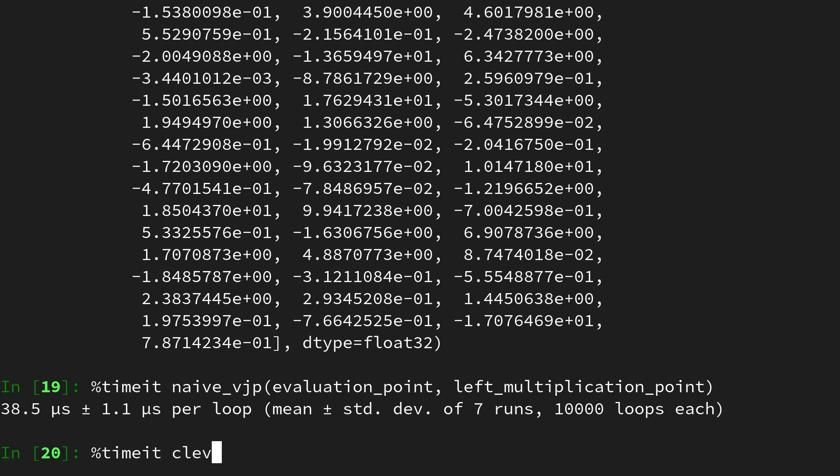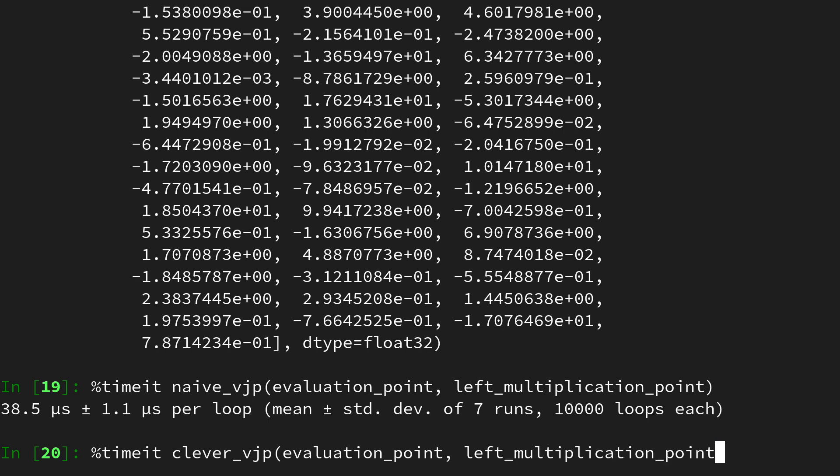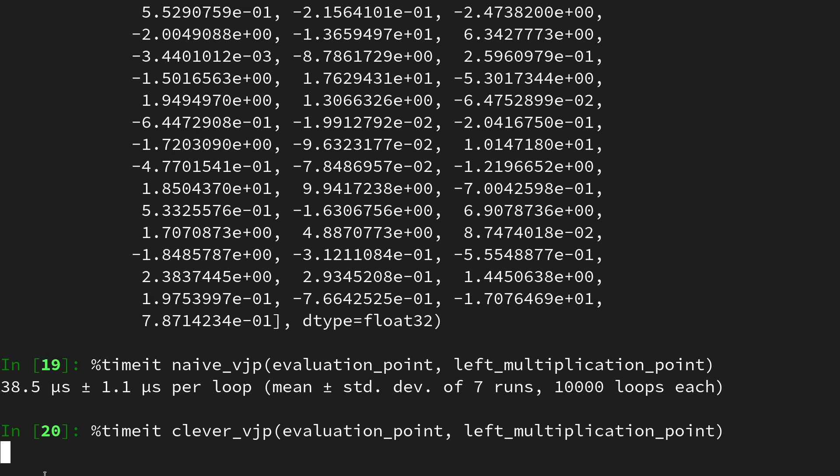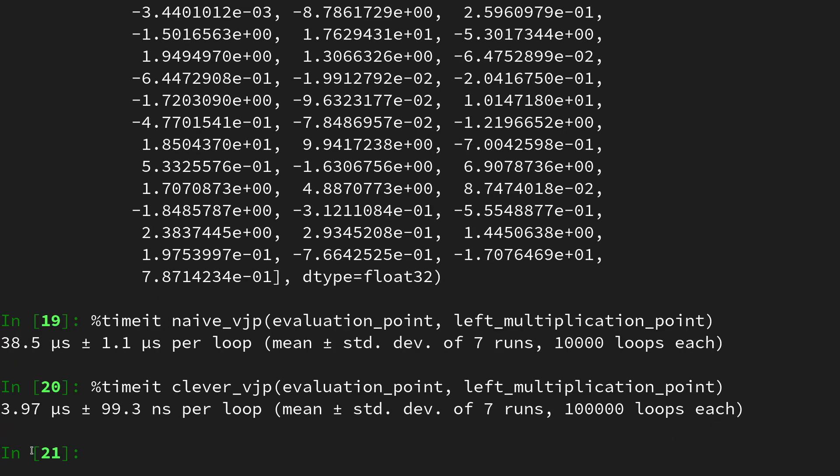Then let's do the same with the clever vjp on the evaluation point and the left multiplication point. After some time we will see a result. Here we go, it's around 4 microseconds.